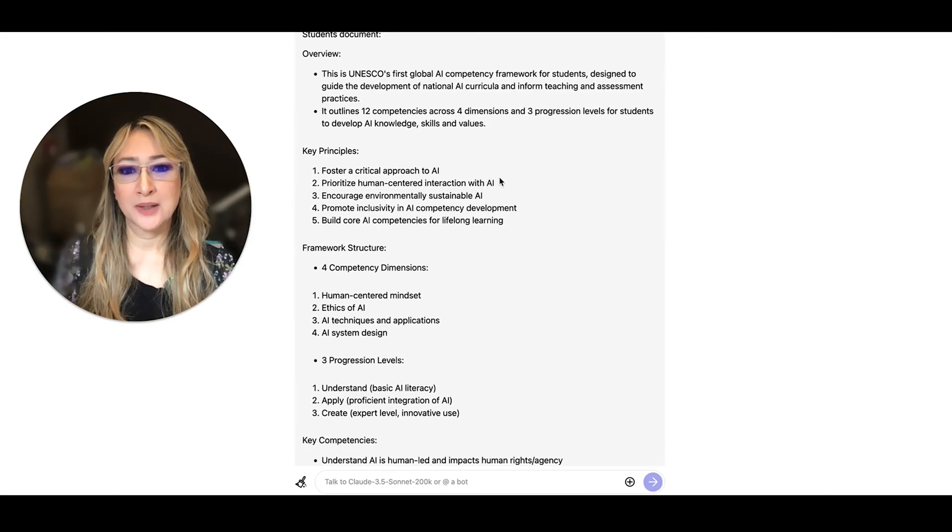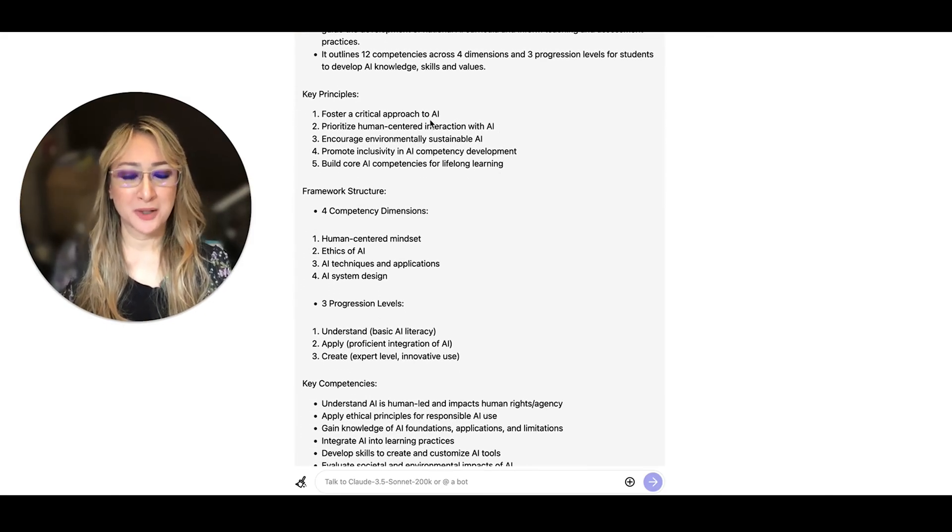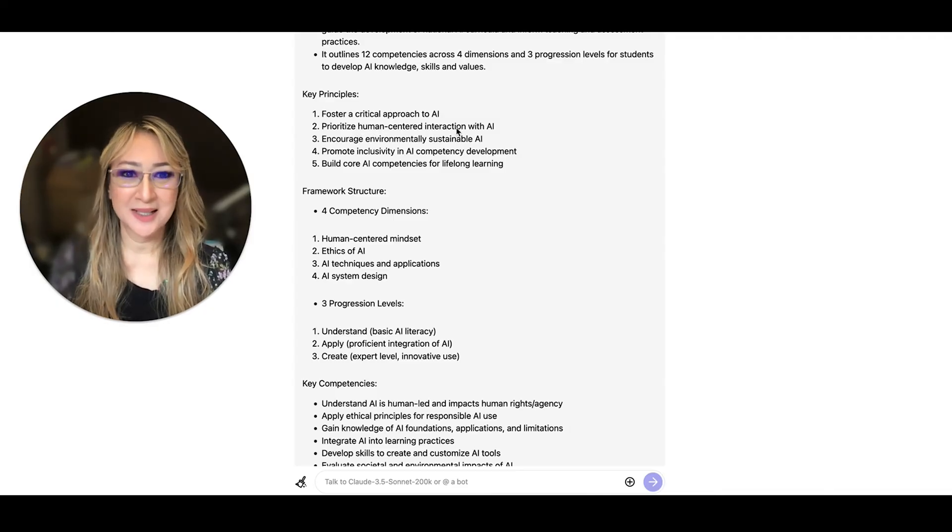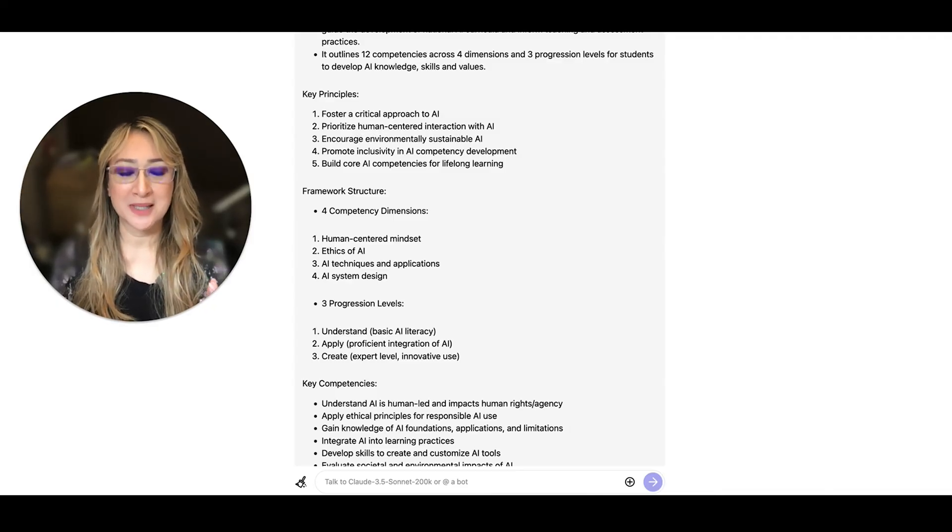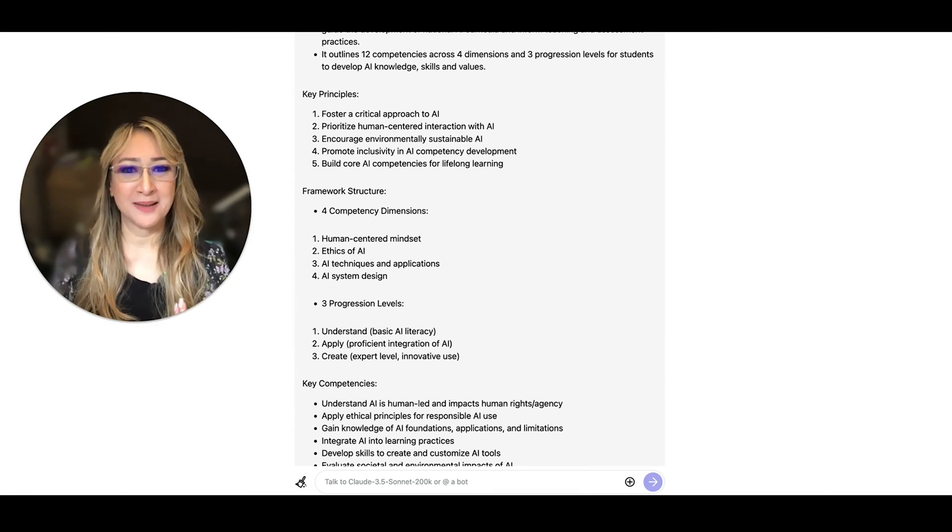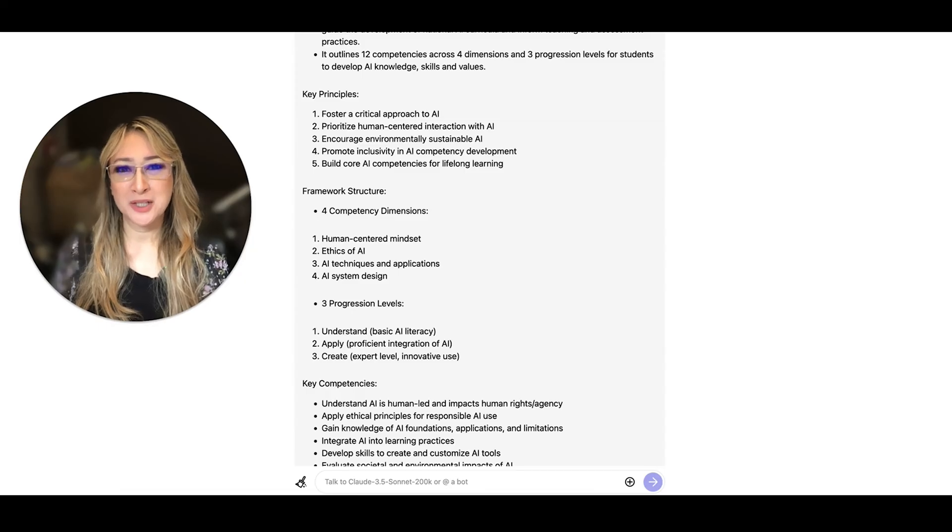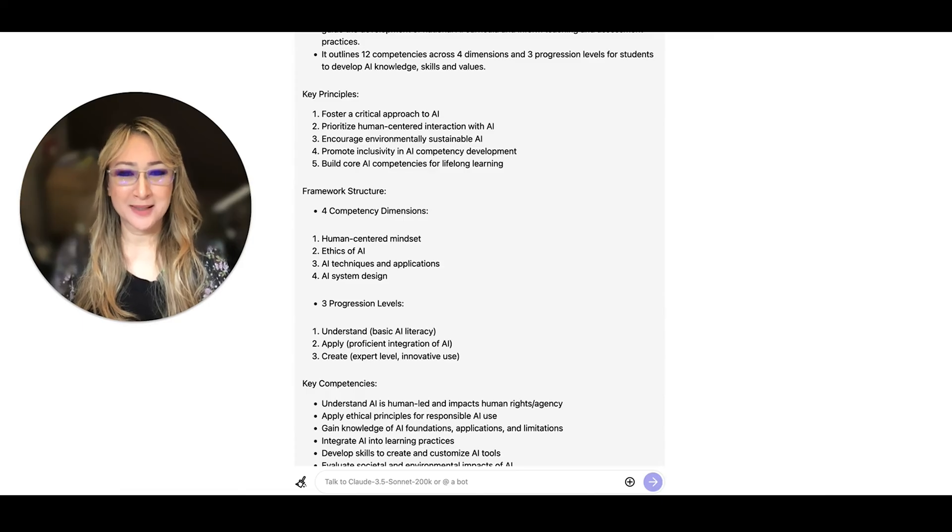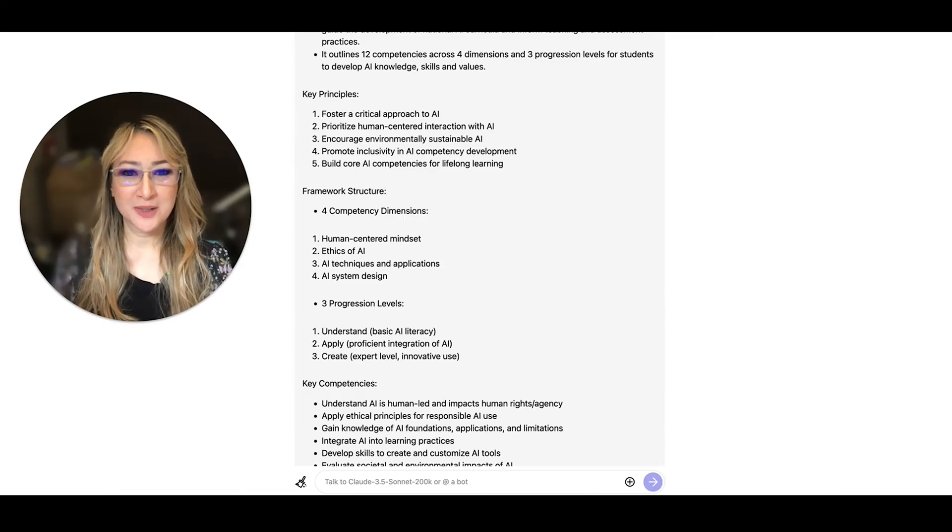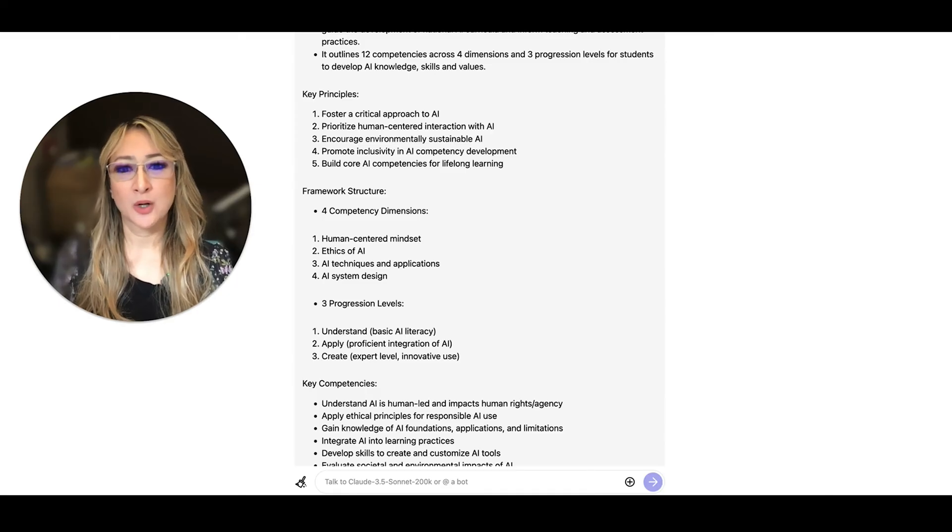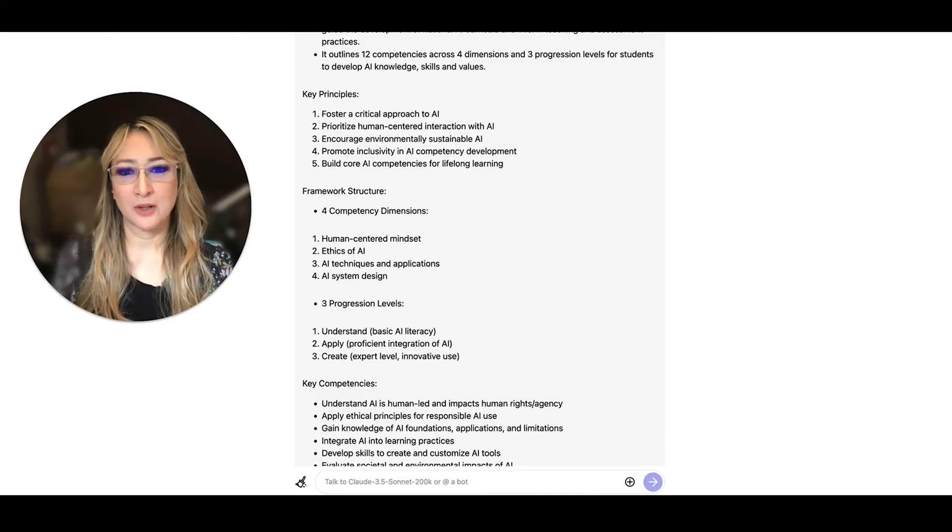The key principles foster a critical approach, prioritize human-centered interaction. Absolutely, we always have to keep humans in the loop, encourage environmentally sustainable AI. I think that's wonderful that we're actually teaching students about digital citizenship and AI citizenship under this dimension, promote inclusivity in AI competency development, and build core AI competencies for lifelong learning.